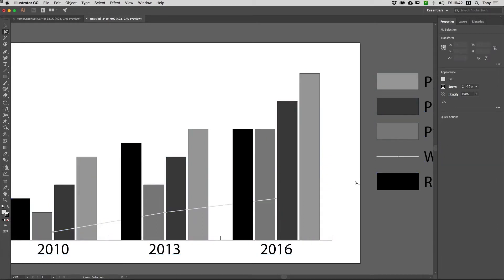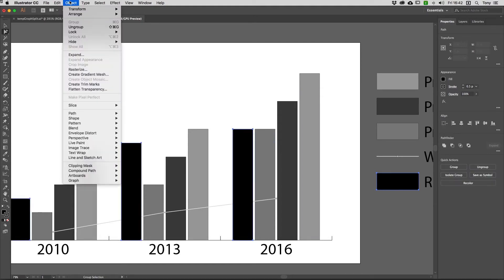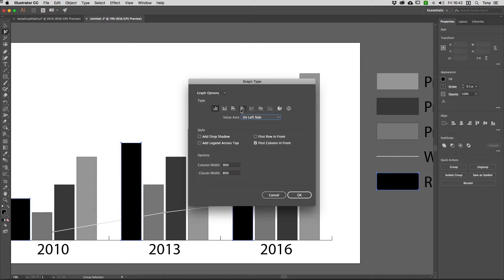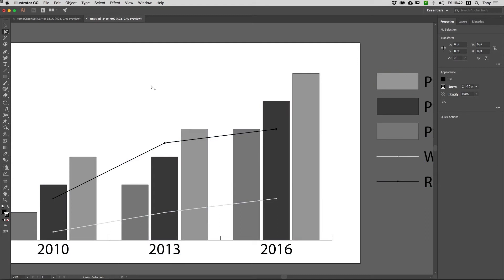I'll click away to deselect everything, then click on the other index in the legend once, and click again to select the full series. Then Object > Graph > Type, choose line graph, and hit OK.